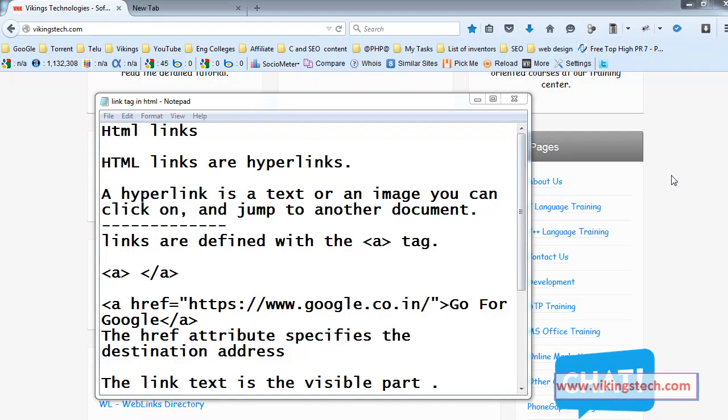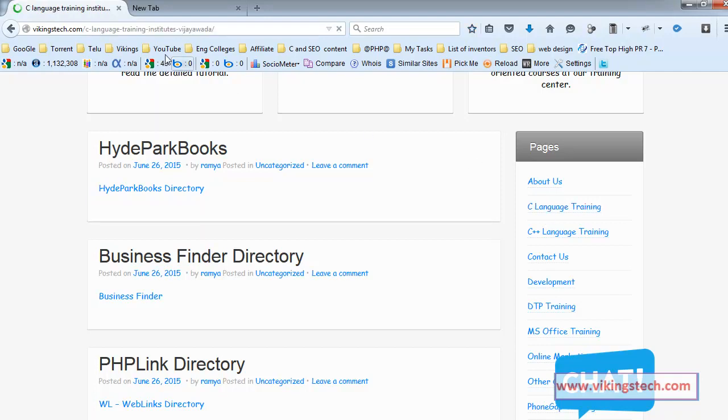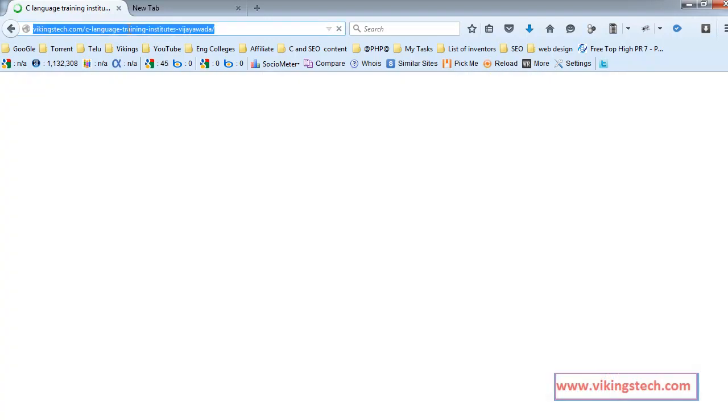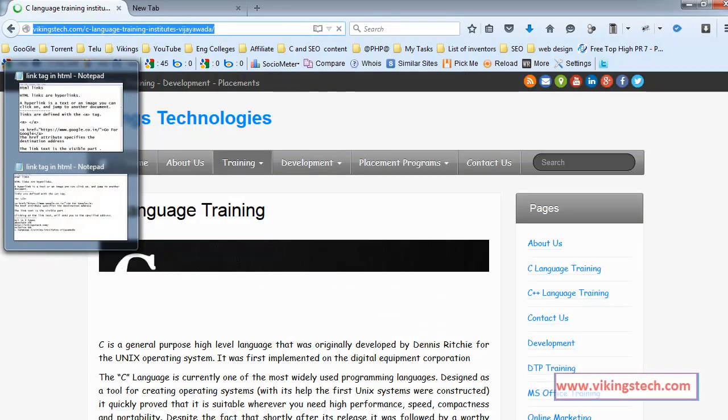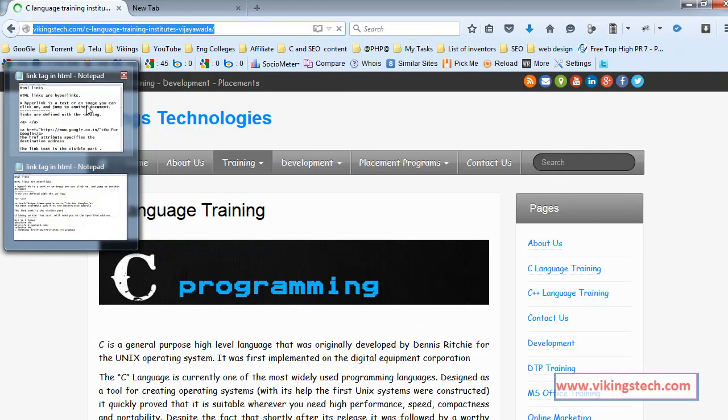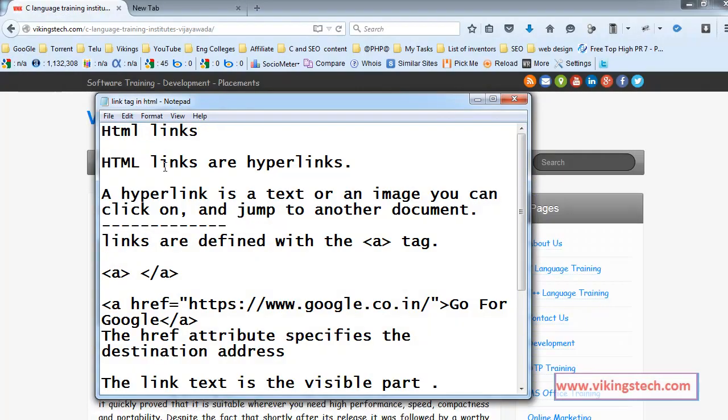For example, here, this is my page, this is my link. So if you are clicking on the C language training, at the time you are going for the C language page in our page or in our website.